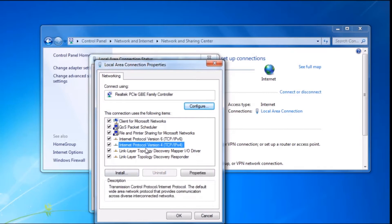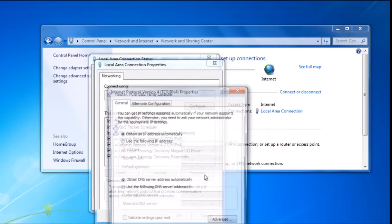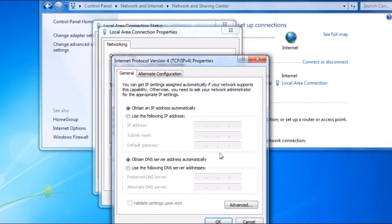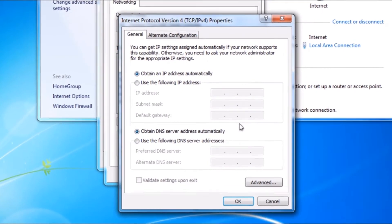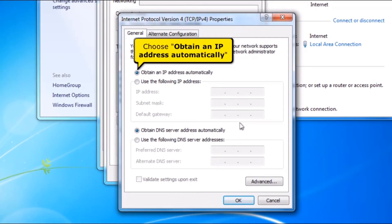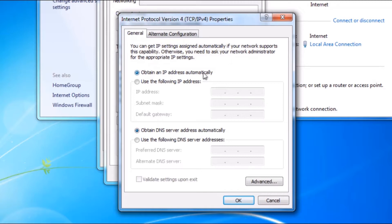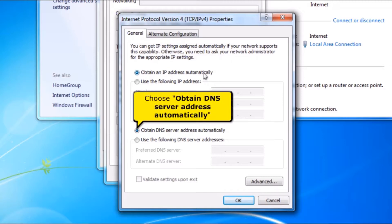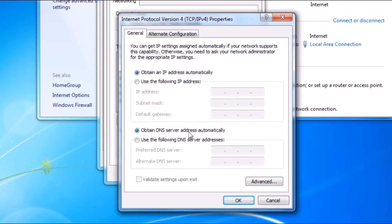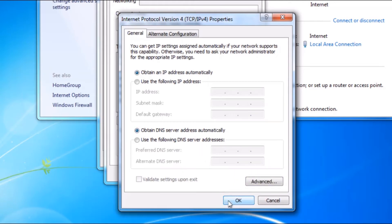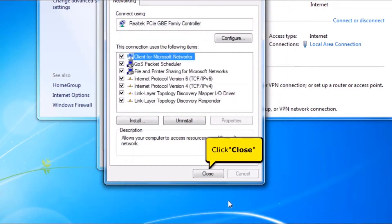Click Properties button. Choose Obtain an IP Address Automatically. And choose Obtain DNS Server Address Automatically. Click OK button. Click Close button.